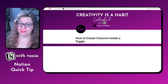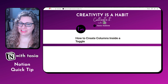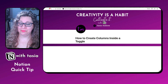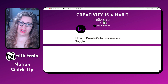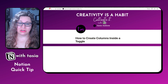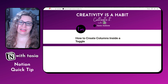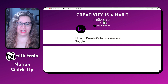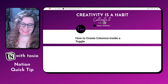Did you know you can create columns inside of a toggle in Notion? Tasia, like Fantasia, here with another Notion quick tip for you. So to create columns inside of a toggle is not something that you can do natively within Notion as of right now, but there is a workaround you can use. Let's dive in.